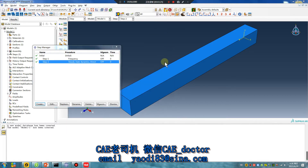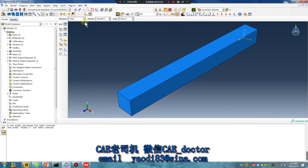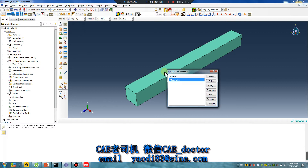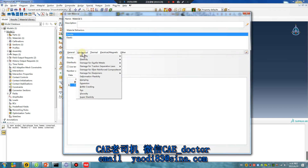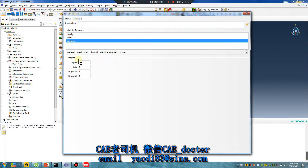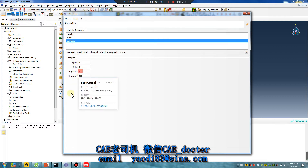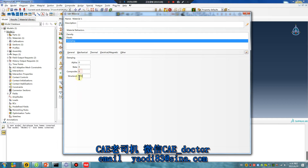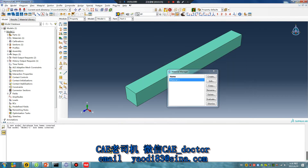If you choose Direct, the damping is set in the material. Damping — in the material. Structural damping okay. But if you choose the other two methods, the damping is set in the step. I will show you.